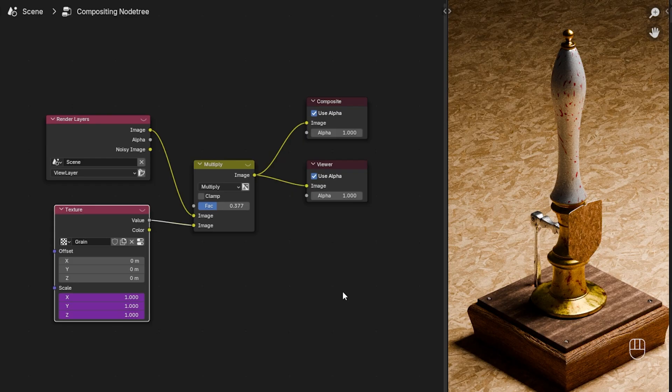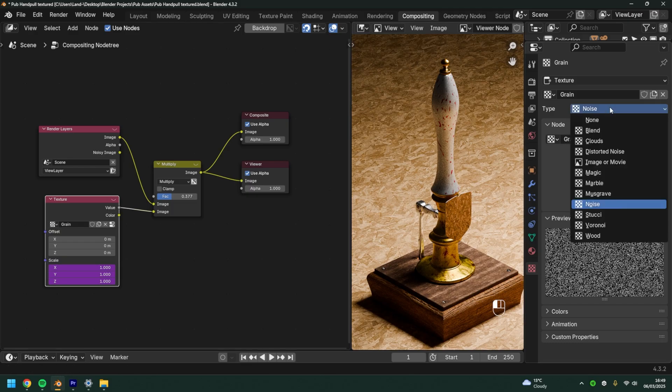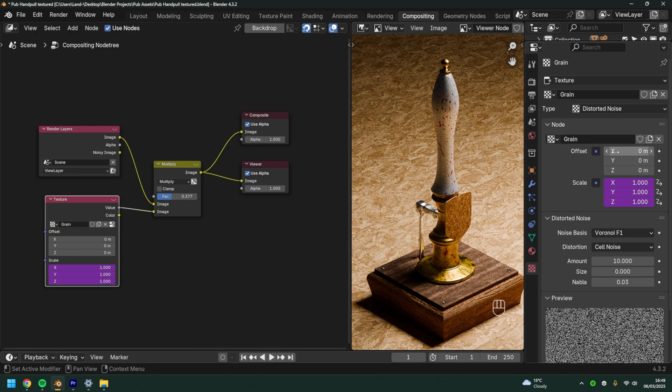One of my favorite parts of this setup is how much freedom it gives you to play around. If you come into texture type and change it to distorted noise, we actually get a different look all together. We have more control too.